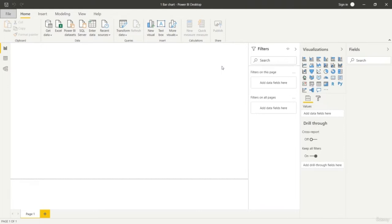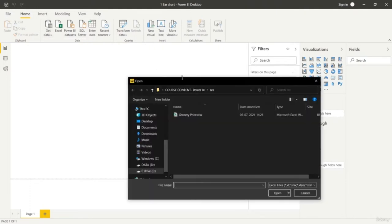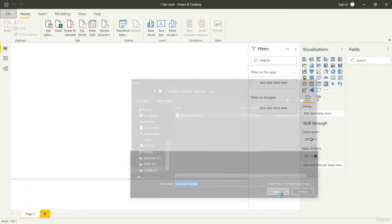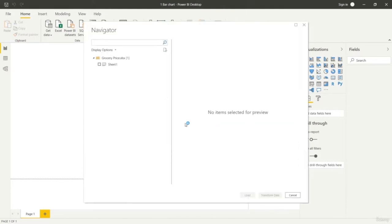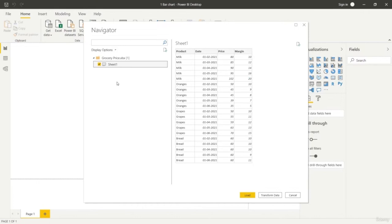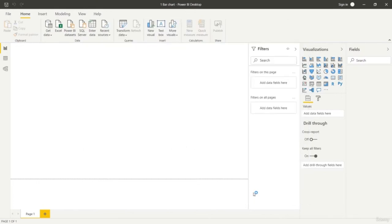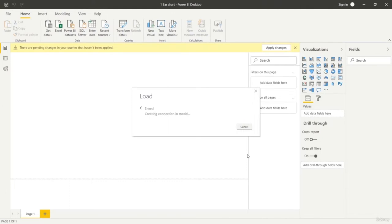Hi friend, welcome to this lesson where you are going to learn about creating a bar chart in Power BI. We are going to create a simple bar chart and for that we need a data set. Just go to get data and choose a format that you have. Here I am using an Excel file, importing a grocery price data set. Just select the table and hit the load option if you want to load.